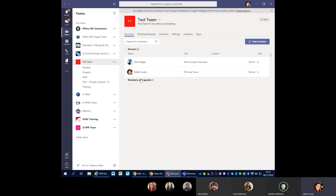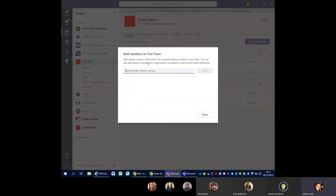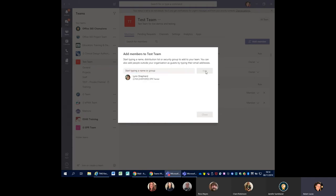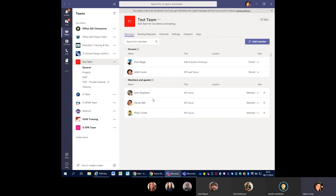From here you can see the owners of the team — myself and Dren — and then any members and guests. As an owner you can control what content and settings your members and guests can actually do. When I click on 'Add Member', I'm going to add a new member into this test team — I'll pop Lynn in there — and then I click Add. Lynn has now been added into that team and I can also change her permissions, so I could make her an owner of the team if she needed to be. I'll just keep it as member for now.